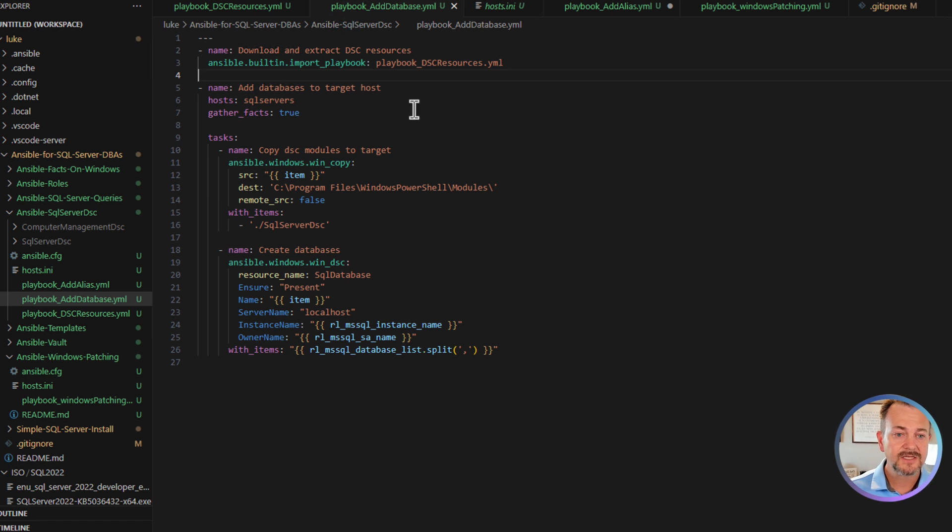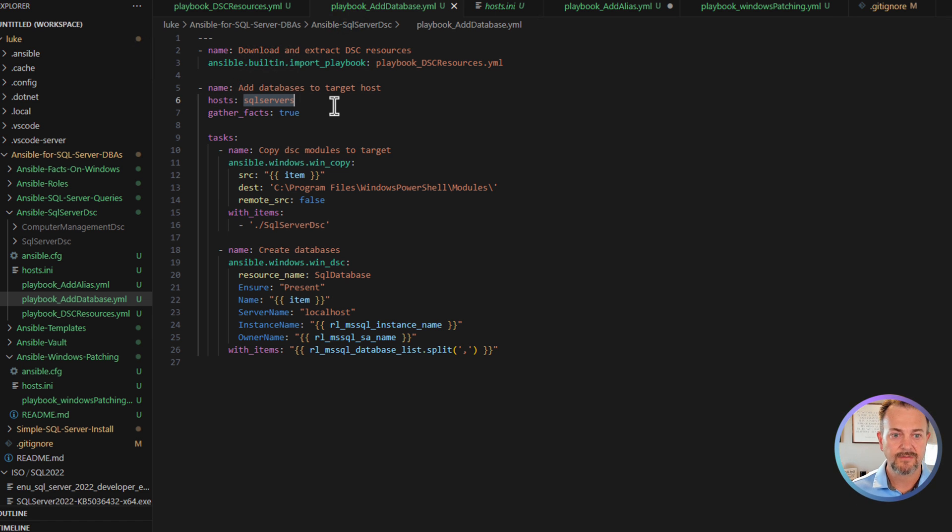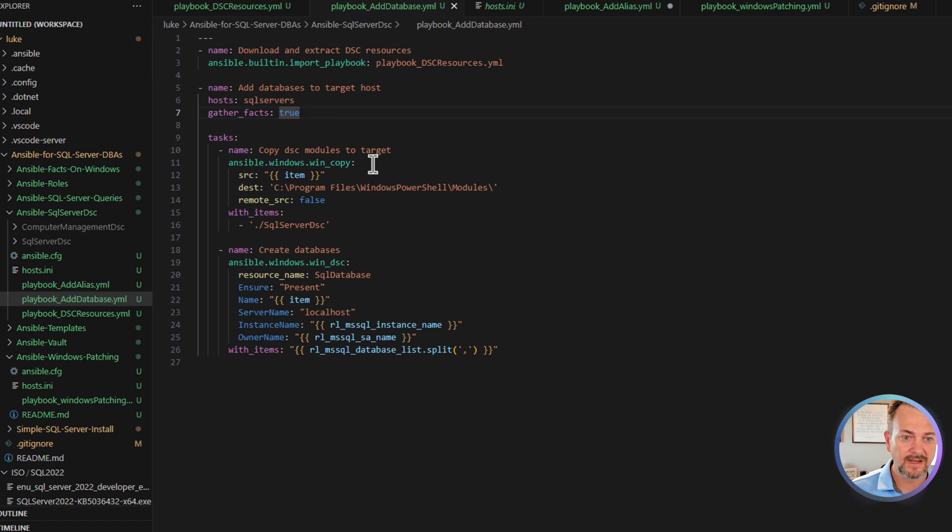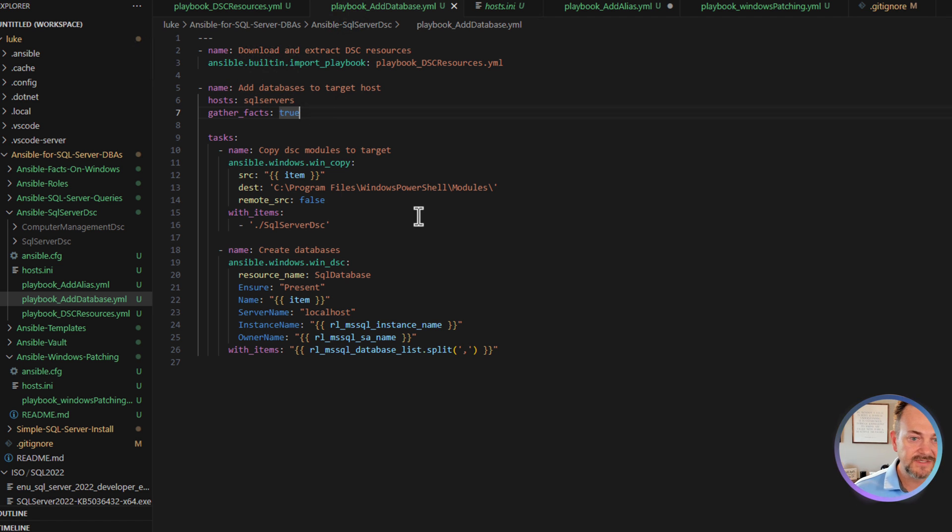Next, we're going to set up our task. So we're going to use the SQL server host. We're going to gather facts on both of those machines. And then we have two tasks defined.